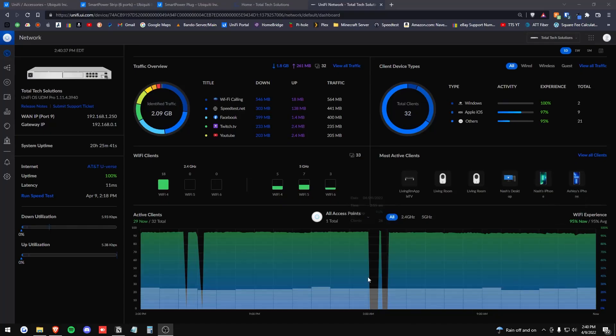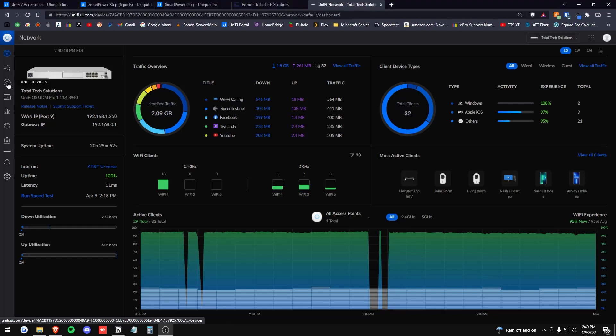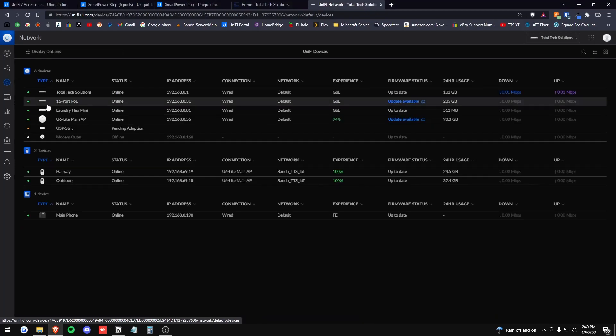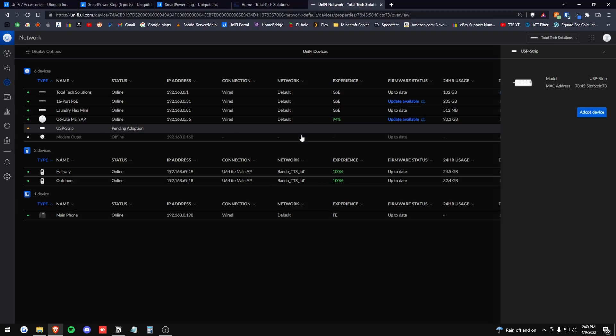Alright. So I'm now back to my computer on my UniFi OS or UniFi network console here, part of UniFi OS, excuse me. We are on the dashboard currently, but we're going to go ahead to UniFi devices and here we go. Here is the USP strip here pending adoption. So I'm just going to go ahead and click adopt.